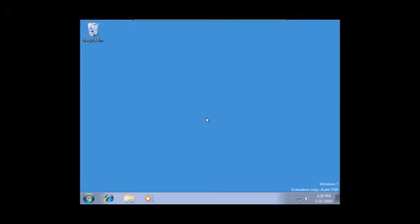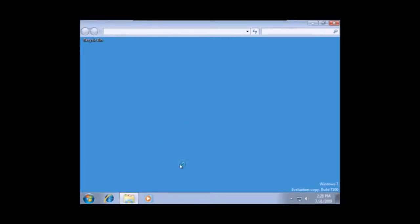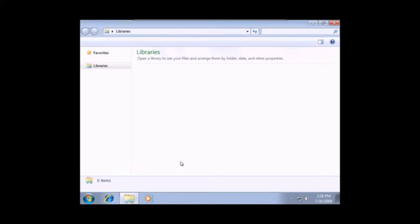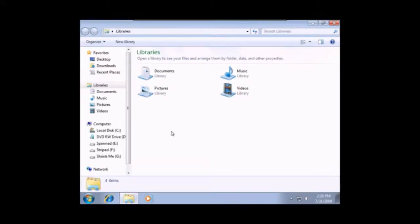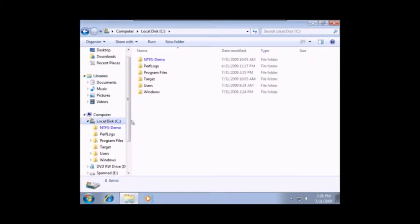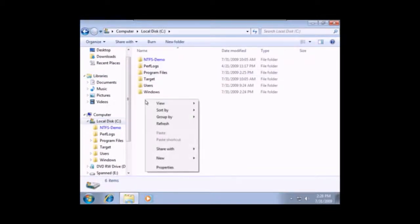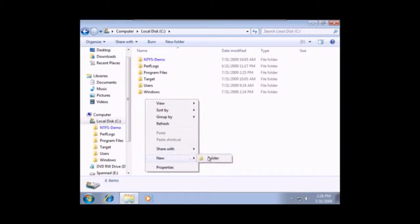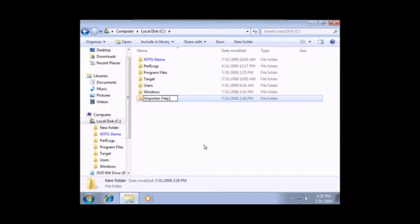Well, we're going to take a look at backing up and restoring some files. And we'll start by opening up our new method of seeing Windows Explorer. And on the C drive, I will create a new folder here. And I'm going to call this an Important Files folder.